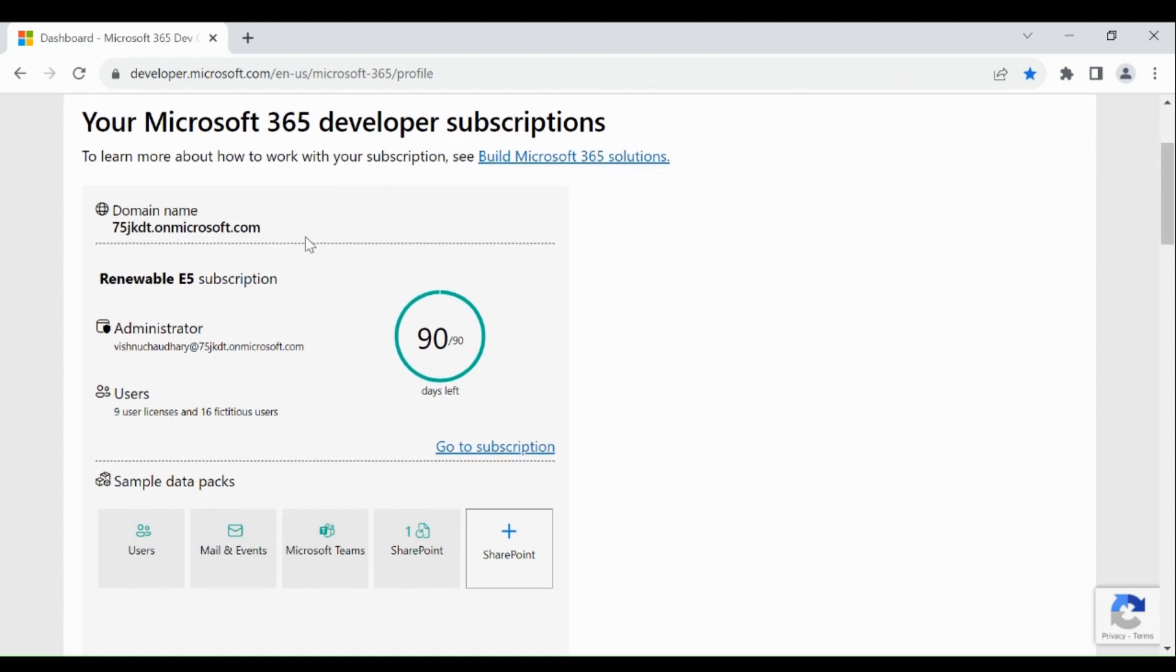You can use this email to log into the Microsoft Fabric account as well as other Microsoft platforms as an administrator.